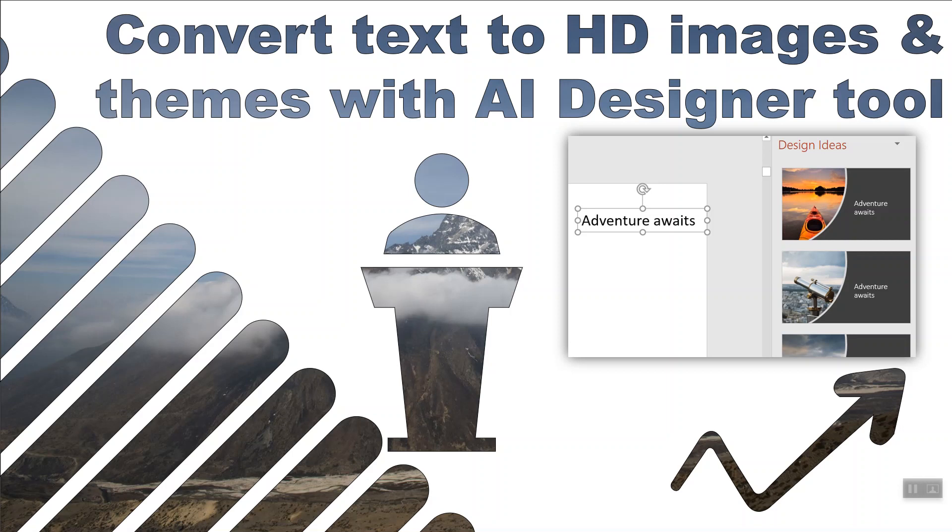I have a channel full of how-to videos on PowerPoint, Excel, Power BI. Please subscribe to my channel to get more great content like this.